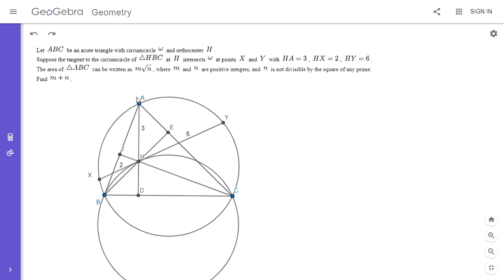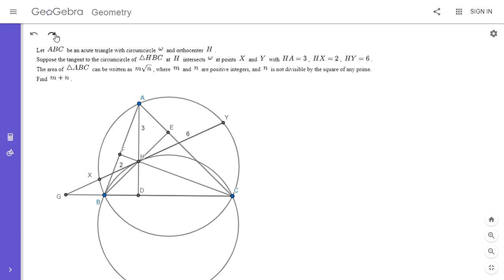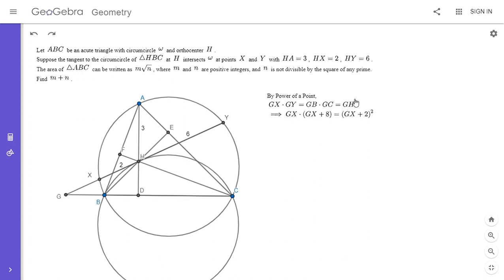For the first approach, we extend XY to meet BC at a point, which I'll call G. That allows us to use power of a point a whole bunch of times and make a lot of progress. Using power of a point from G on omega: GX times GY equals GB times GC. And GB times GC equals GH squared — that's using power of a point on the circumcircle of triangle BHC. This equation alone is enough to solve for GX, because GY is GX plus 8 and GH is GX plus 2. So GX times (GX plus 8) equals (GX plus 2) squared, and solving gives GX equals 1.